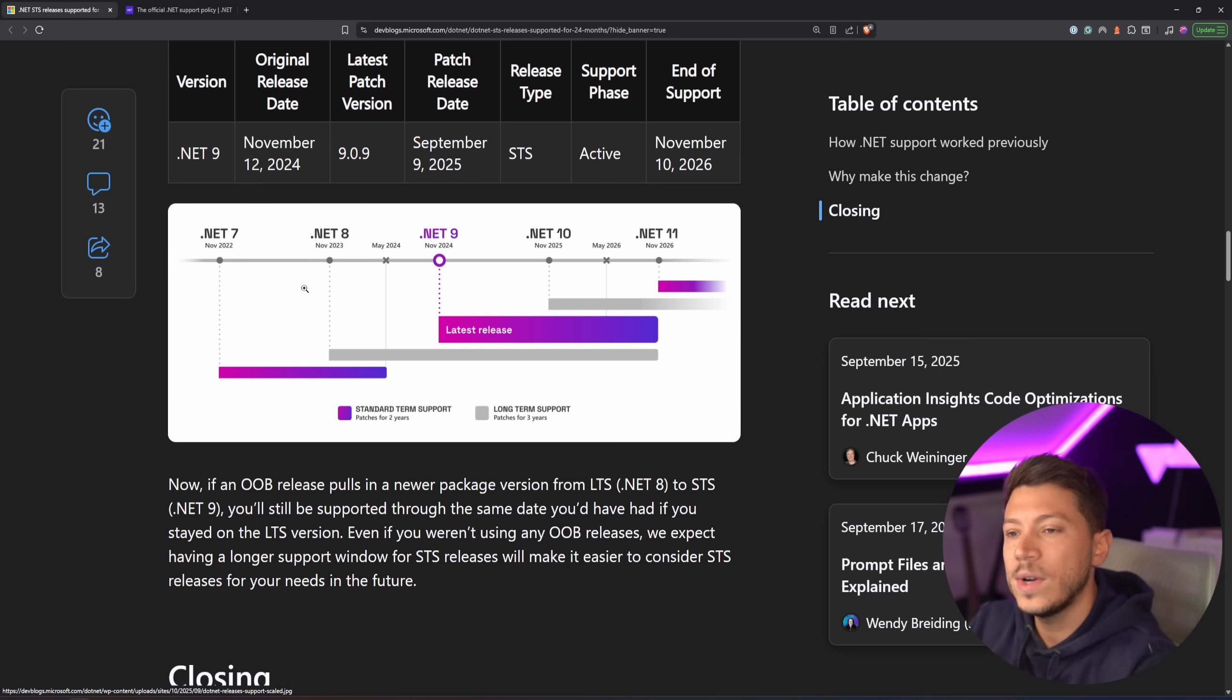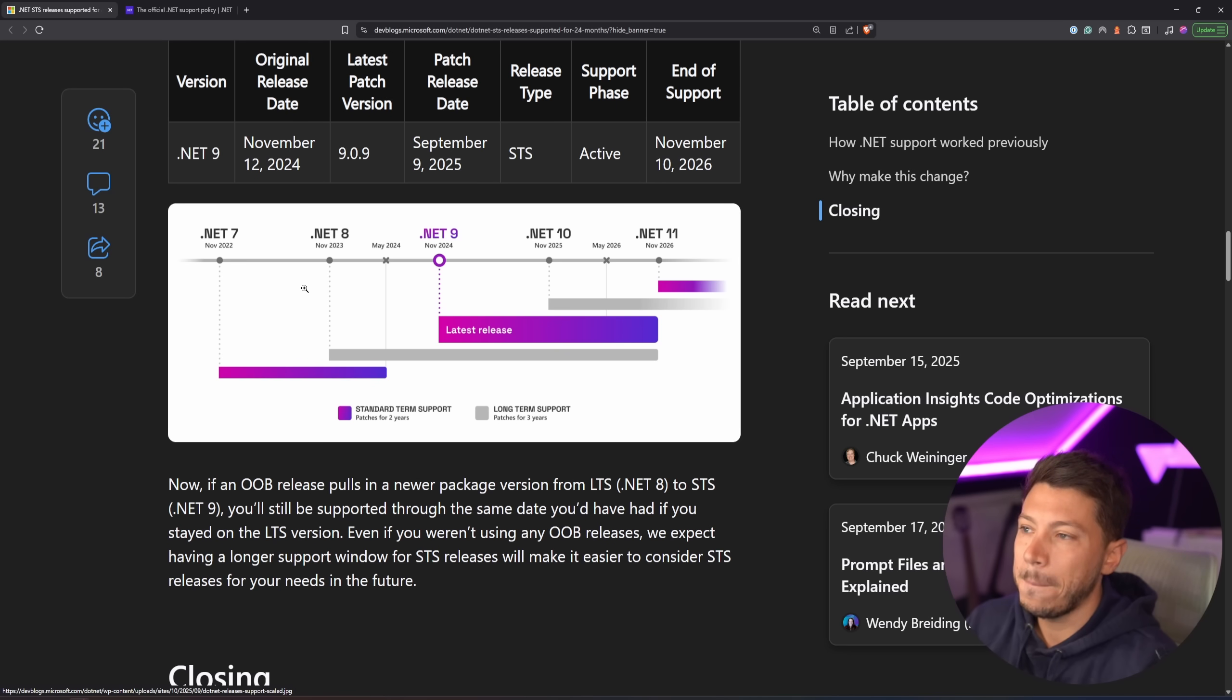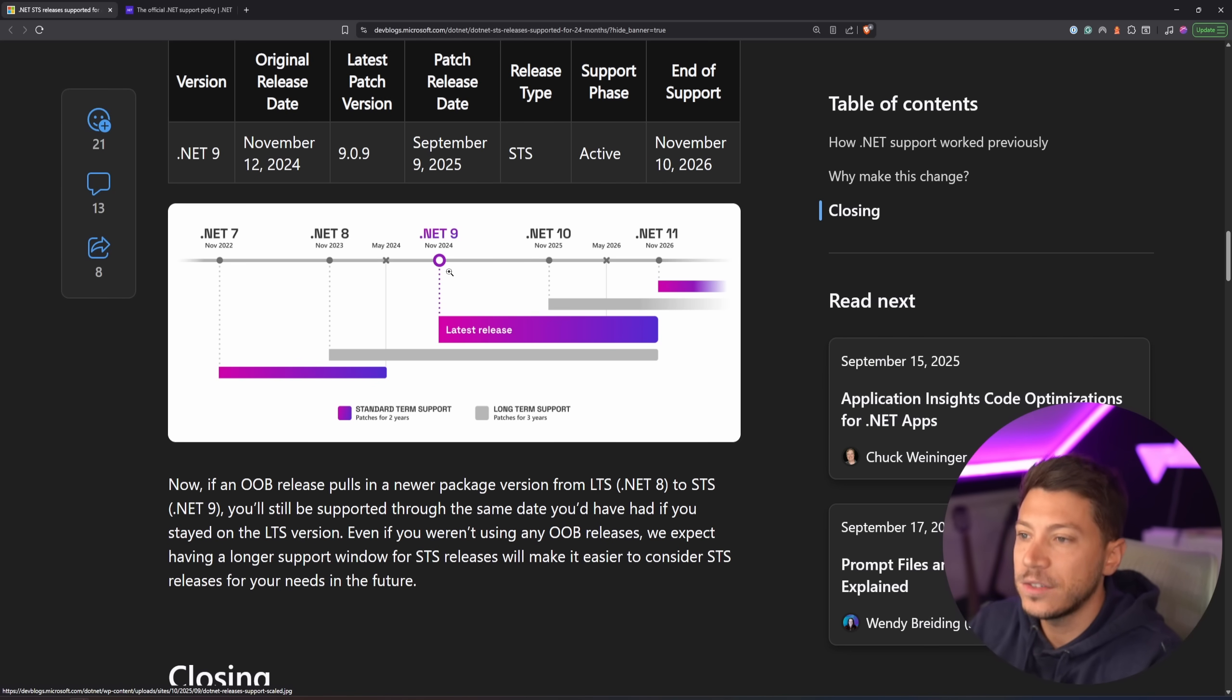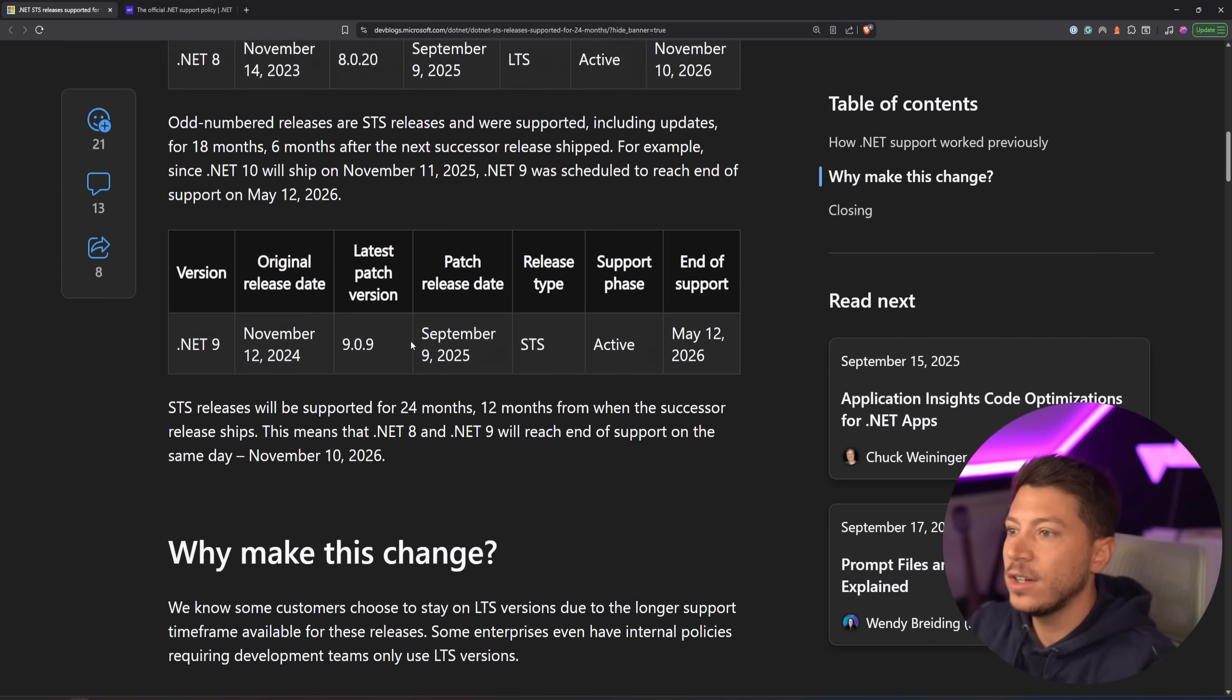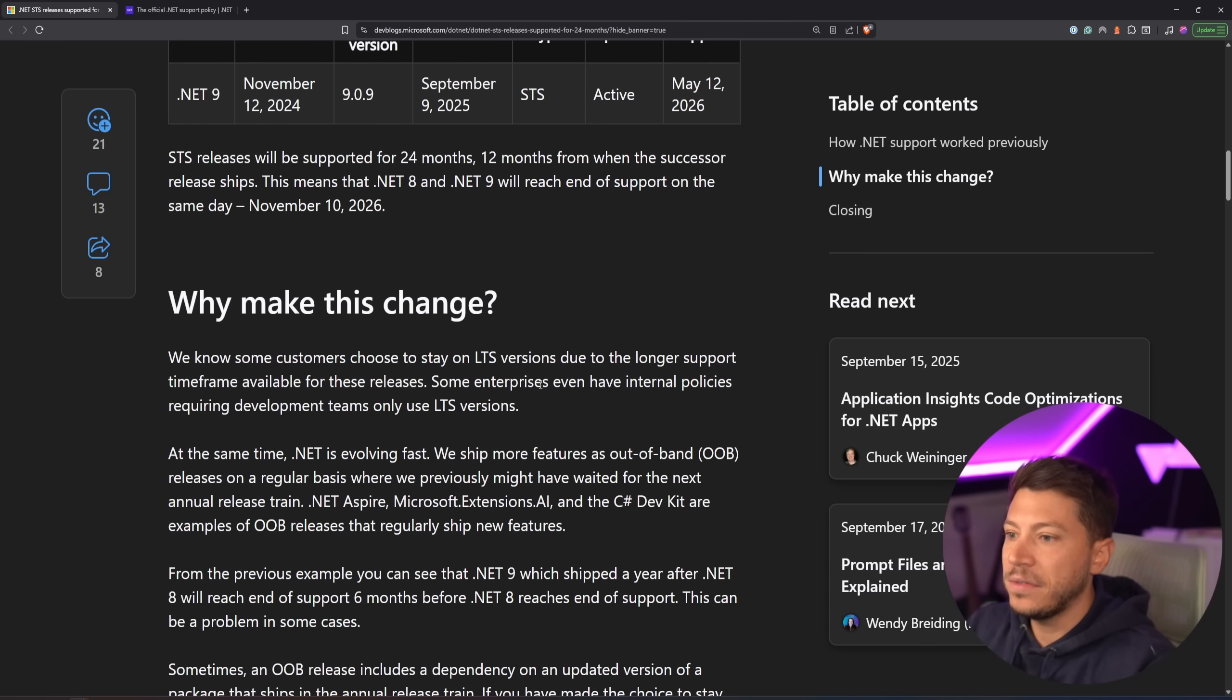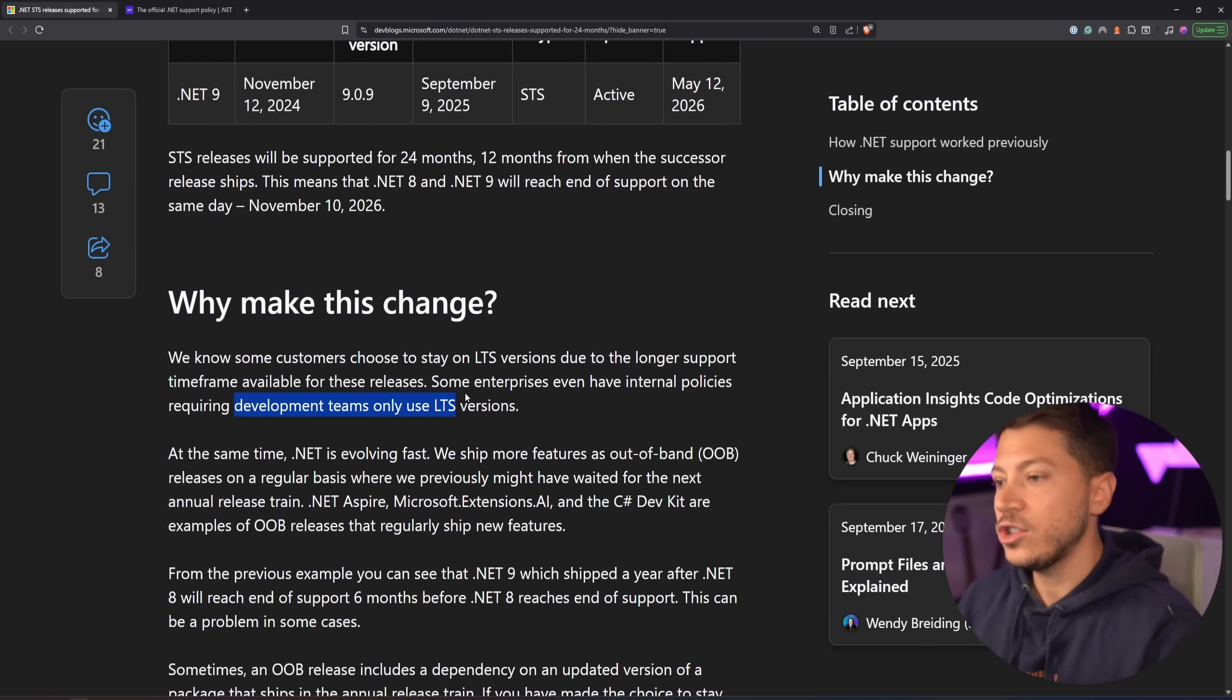We don't really have many breaking changes that fundamentally change how .NET code looks, so usually you can just keep staying in the latest version, but some companies, as stated here, have policies, internal policies, that require development teams to only use LTS versions.